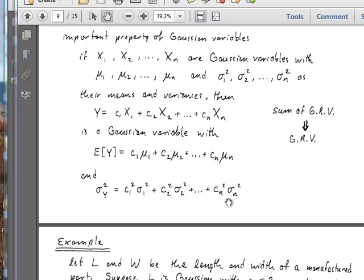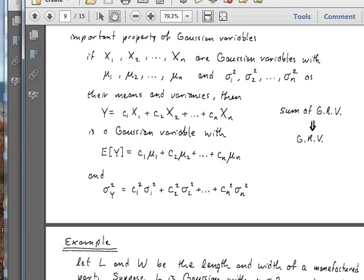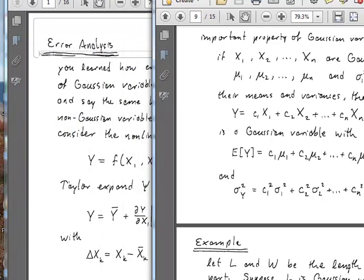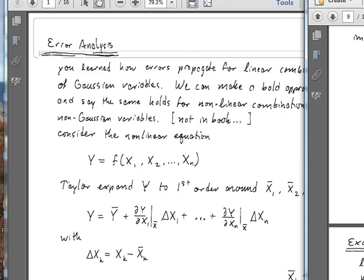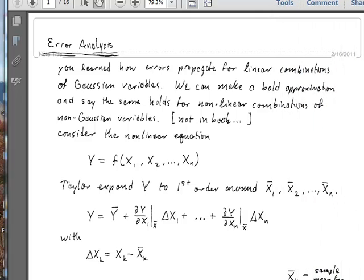So this is a very important result that we've seen before. Let me go ahead and switch notebooks here and show how we're going to use that to analyze random variables and the propagation of error through functional relationships that relate one random variable y to a bunch of other random variables x1 through xn.